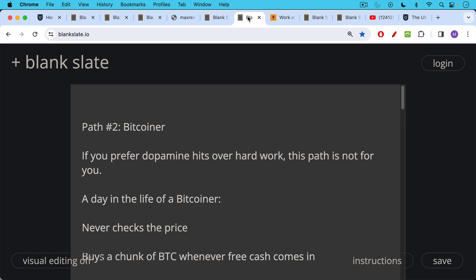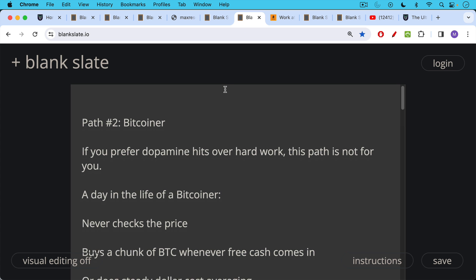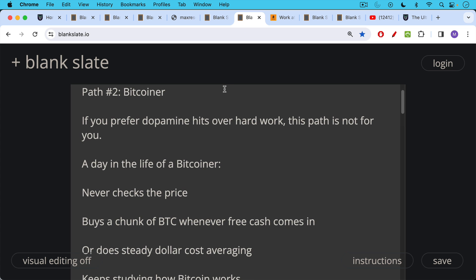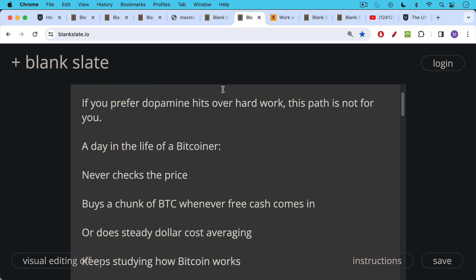Path number two is the path of a Bitcoiner. And if you prefer dopamine hits over hard work, this path is not for you. Here's a day in the life of a Bitcoiner. Never checks the price. Buys a chunk of BTC whenever free cash comes in or does steady dollar cost averaging where you allocate a fixed US dollar, a fixed fiat amount that you buy every week or every month.